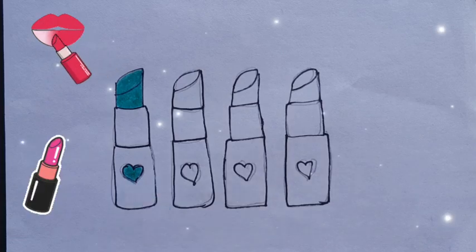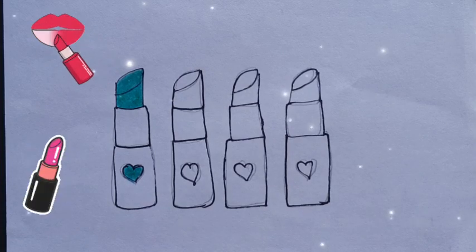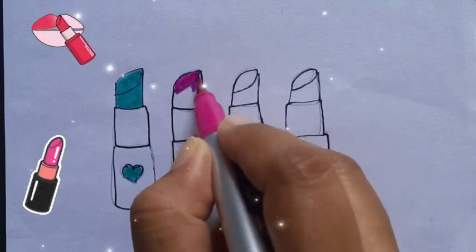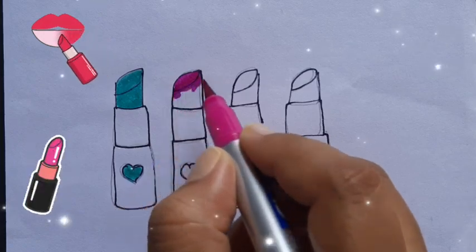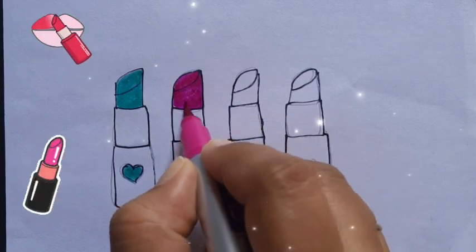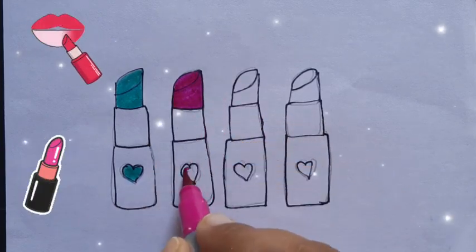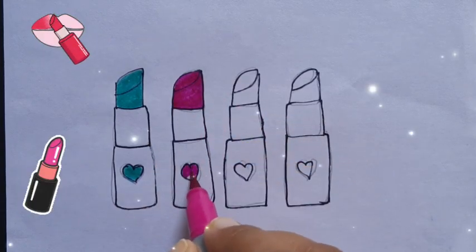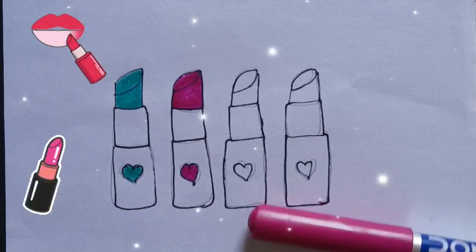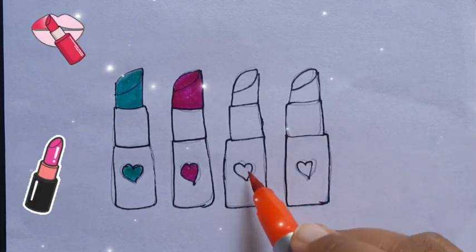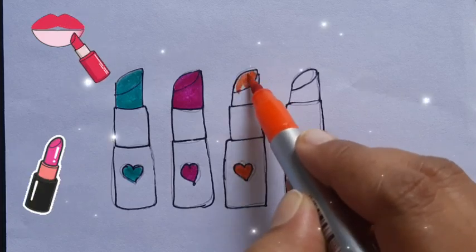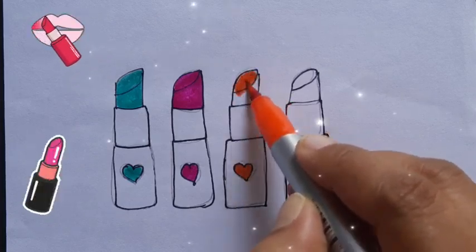A, B, C, D, E, F, G, H, I, J, K, L, M, N, O, P, Q, R, S, T, U, V, W, X, Y, and Z. Now I know my ABCs, next time won't you sing with me?